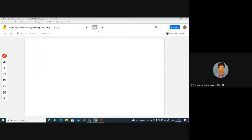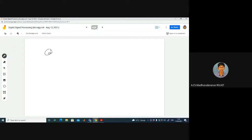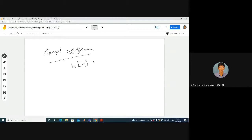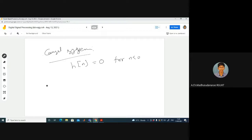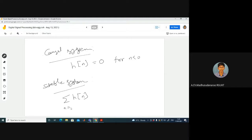Let us recap about causal and stable systems. The condition for a causal system is H(n) = 0 for n less than 0. For a stable system, H(n) should be absolutely summable — the sum from minus infinity to plus infinity of the absolute value of the impulse response should be finite.